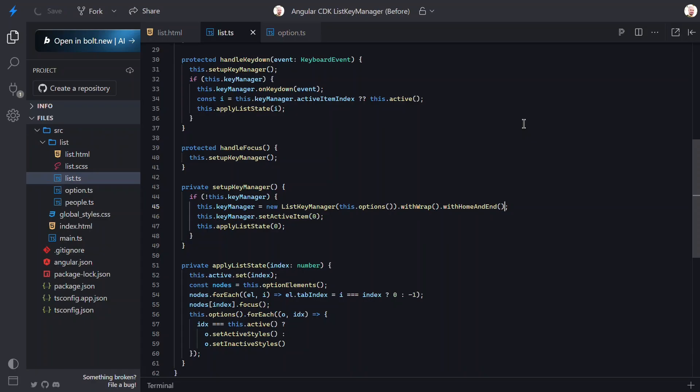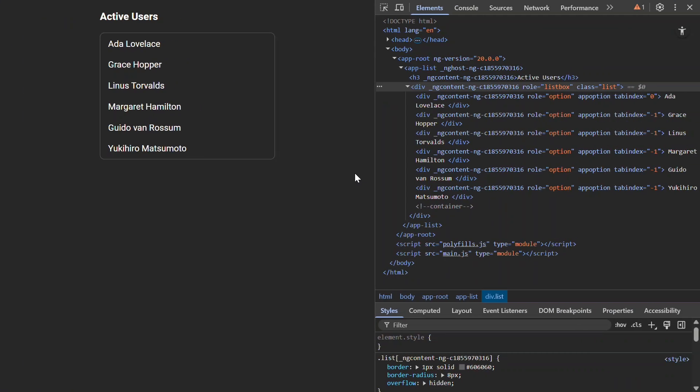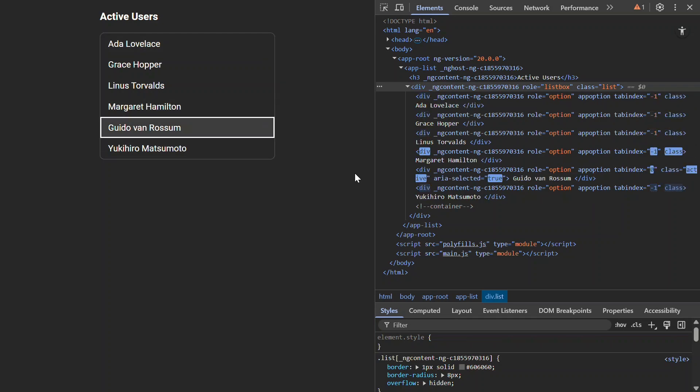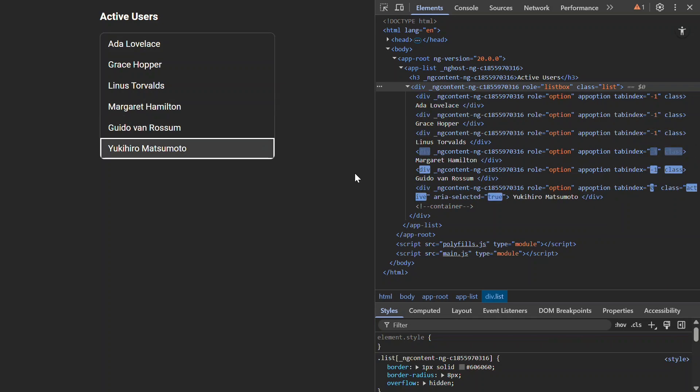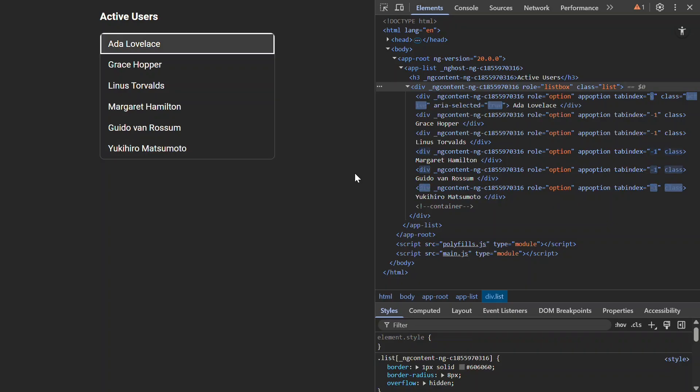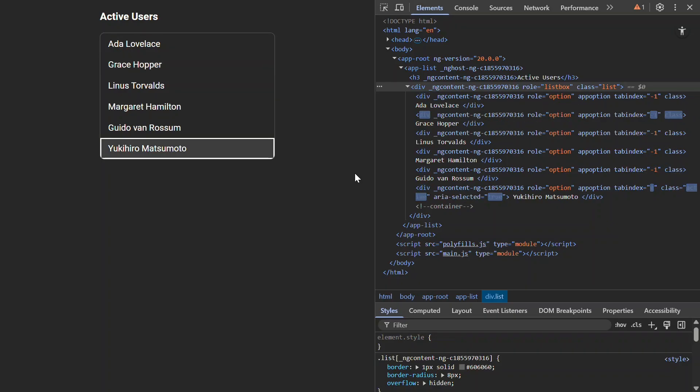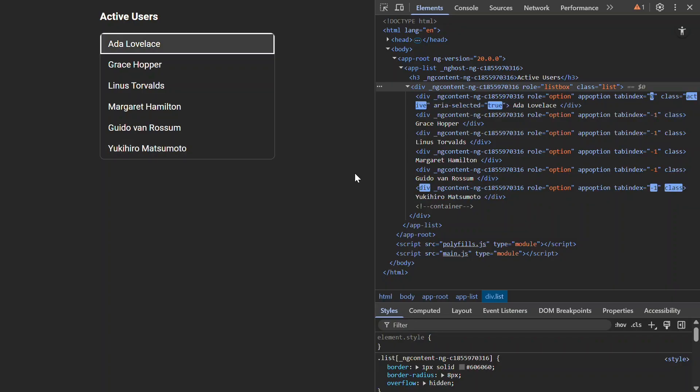Let's tab into the list. Now, if I arrow up, we move to the last item. Then, if I arrow down, we move to the first item. Now, if I hit the End key, we move to the last item. And, if I hit the Home key, we move back up to the first item. No custom key code written by us. Nice.